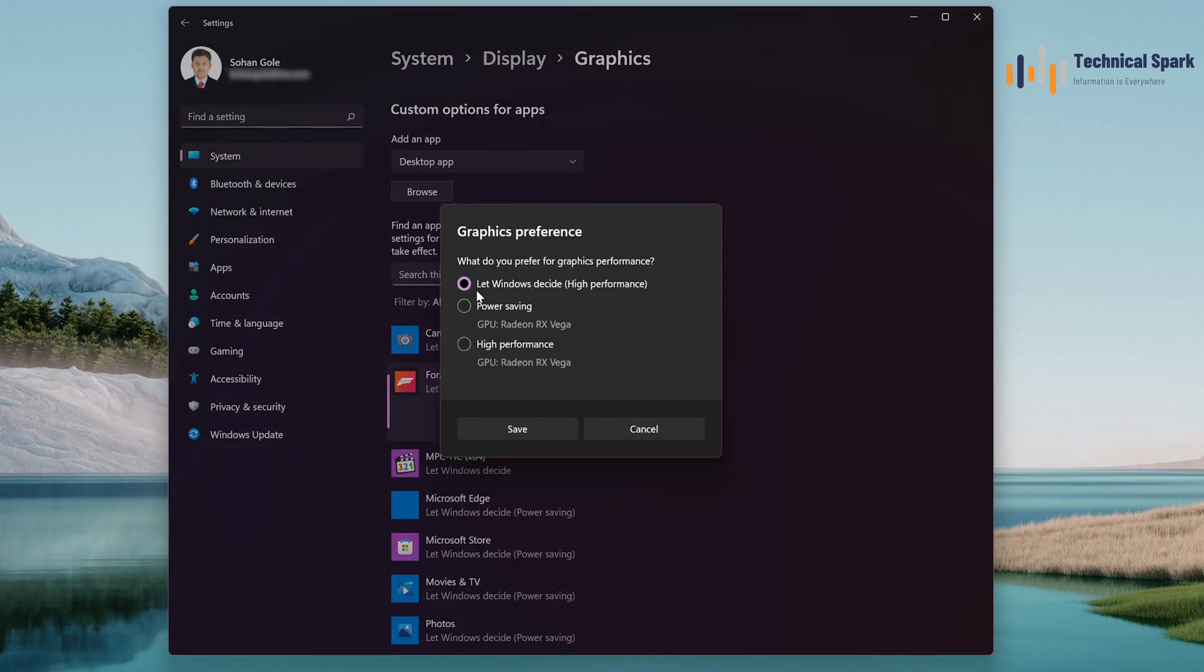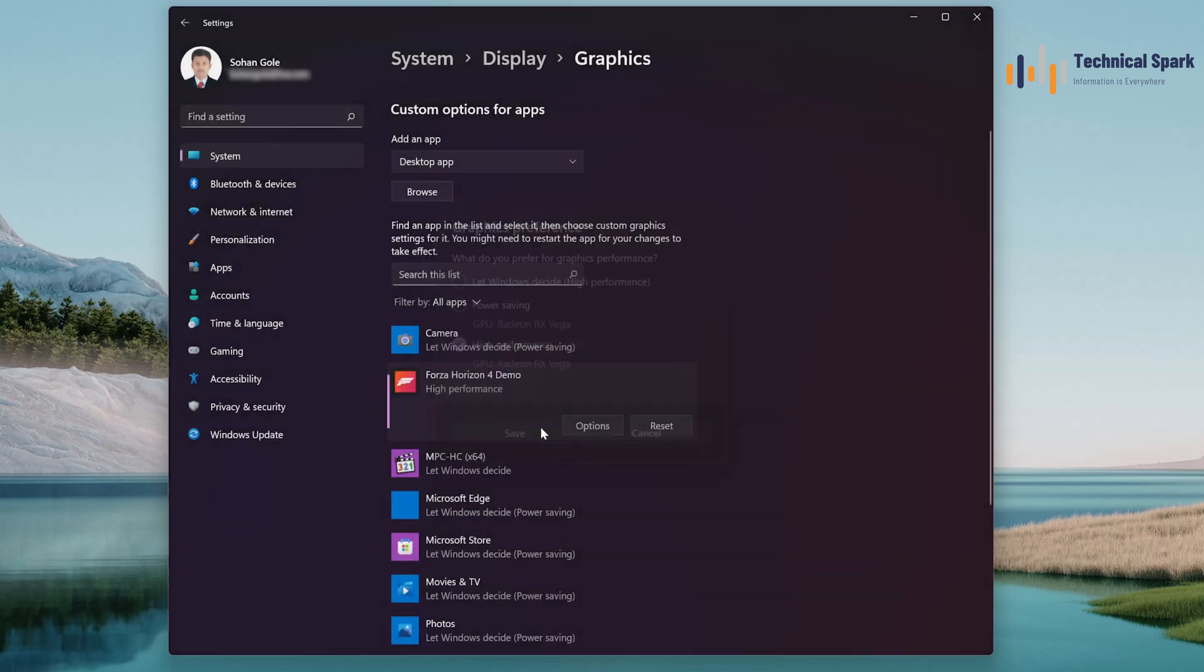In Options, it is by default selected Let Windows Decide. But here you can change it to High Performance, so that it will only use our graphics card. And after this, it will reduce the load on your RAM or virtual memory. And once done, click on Save.